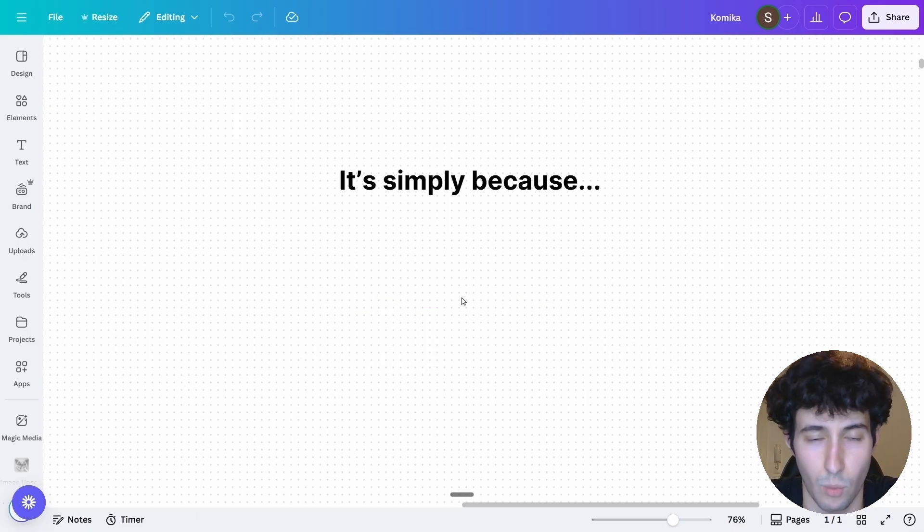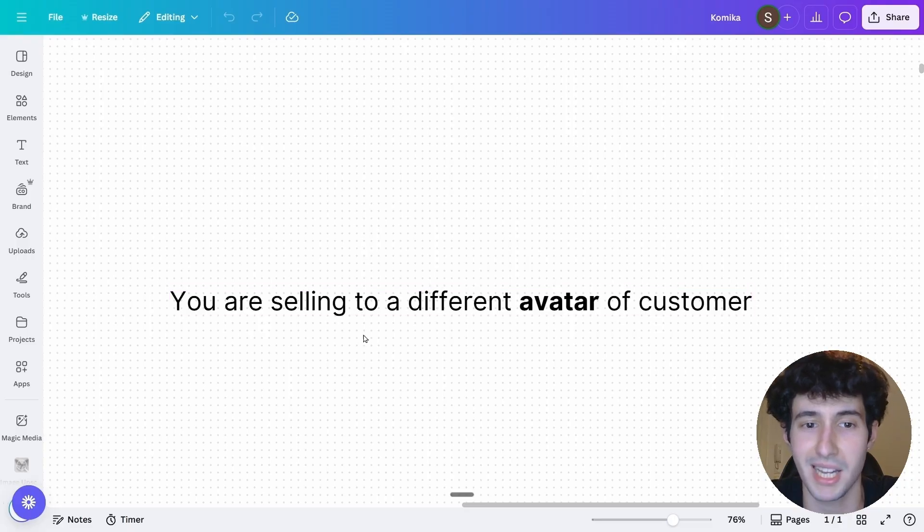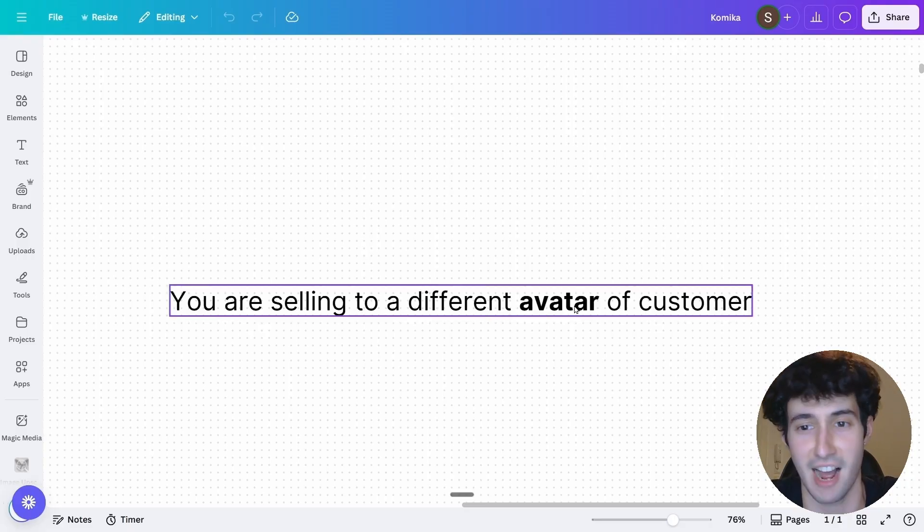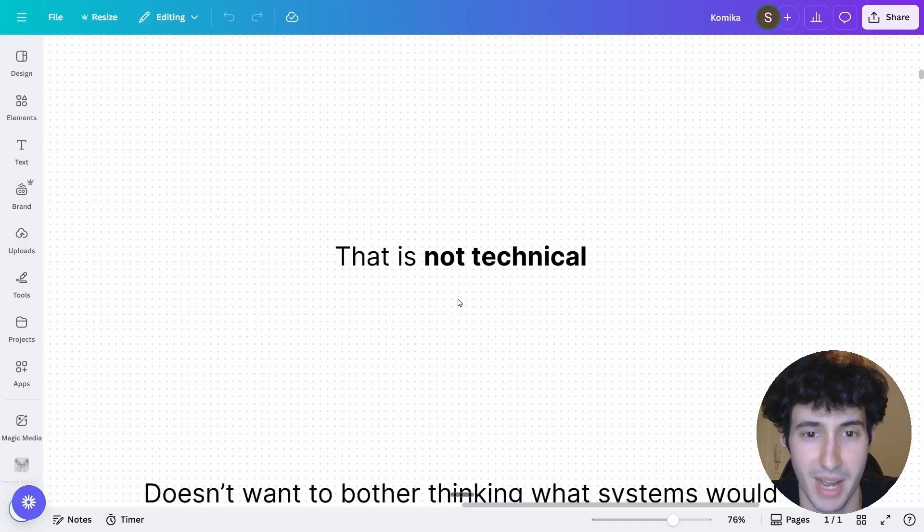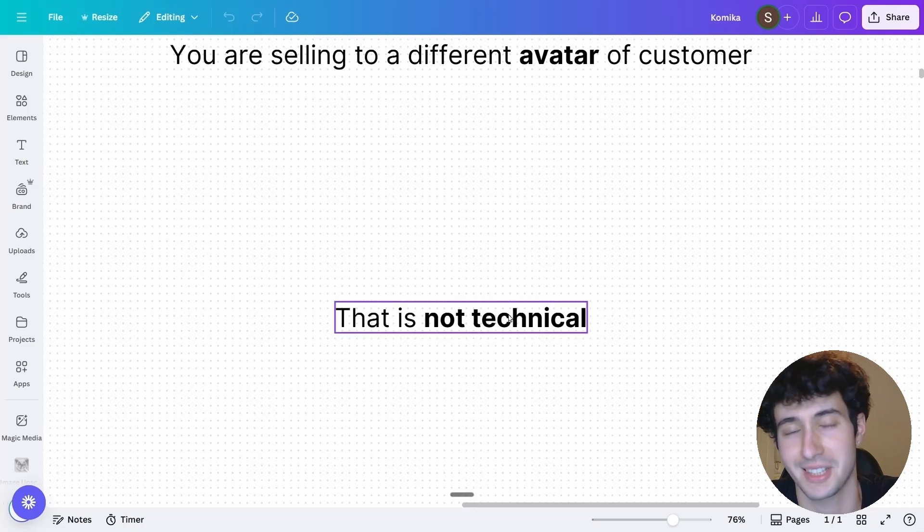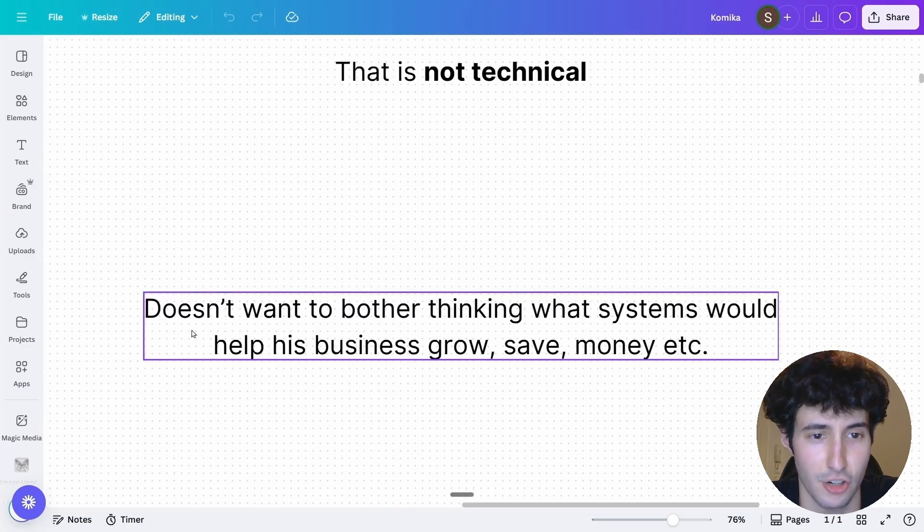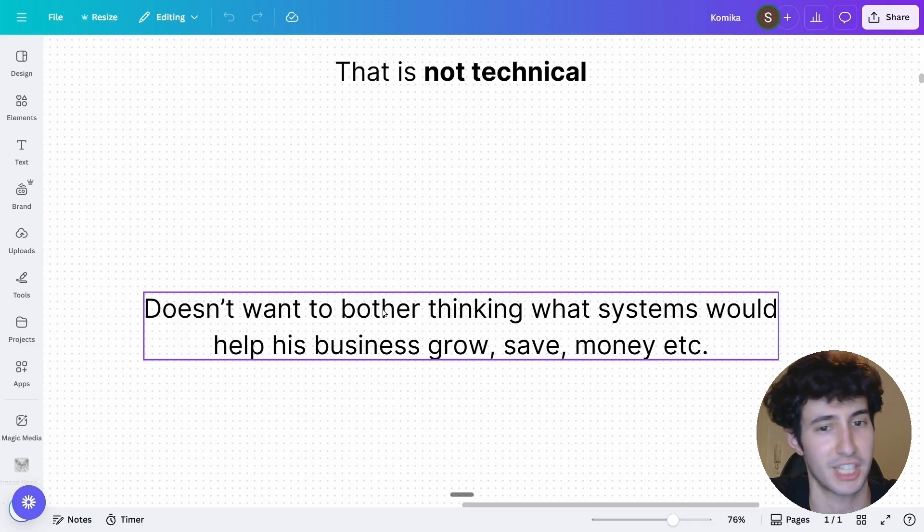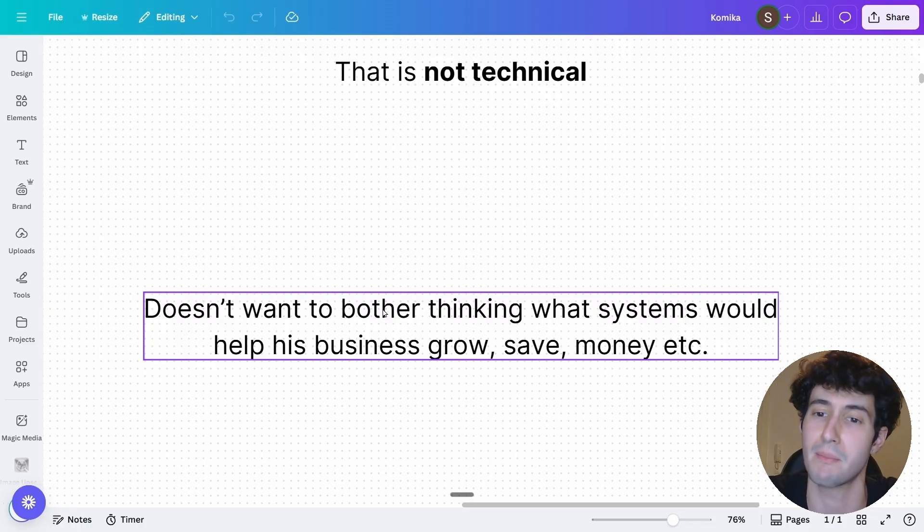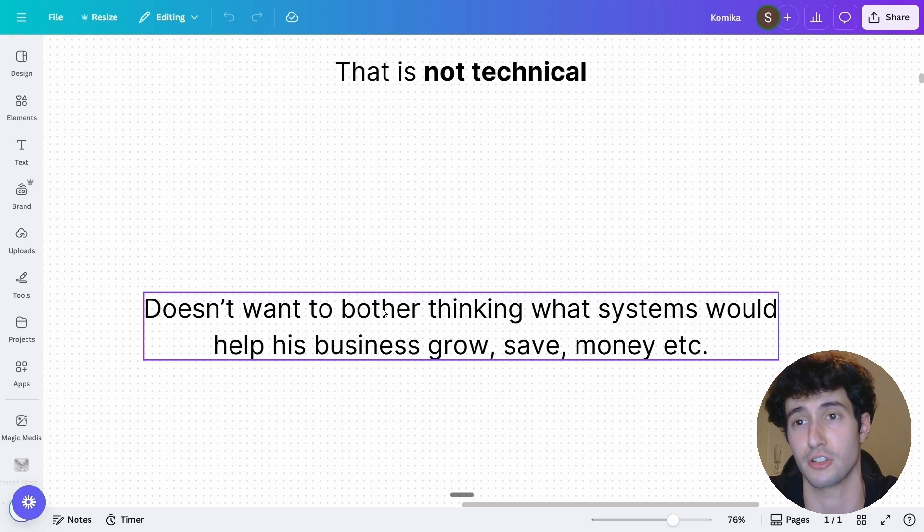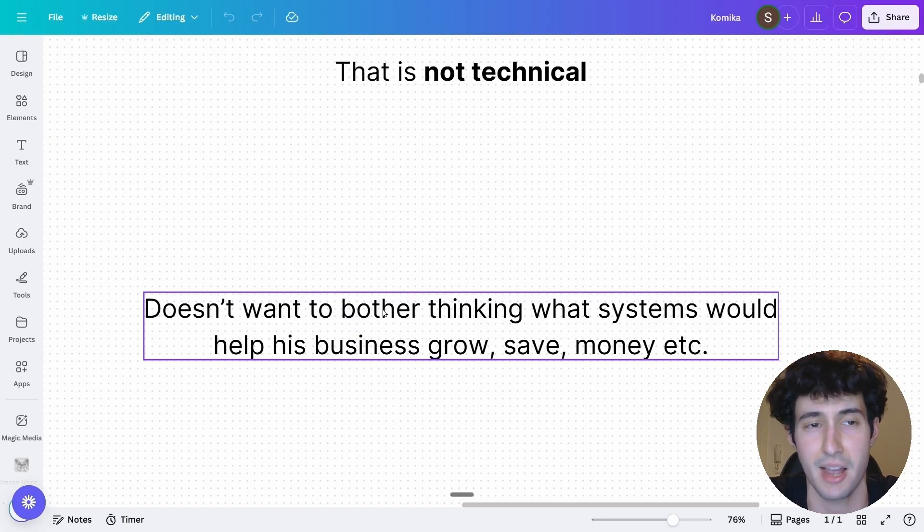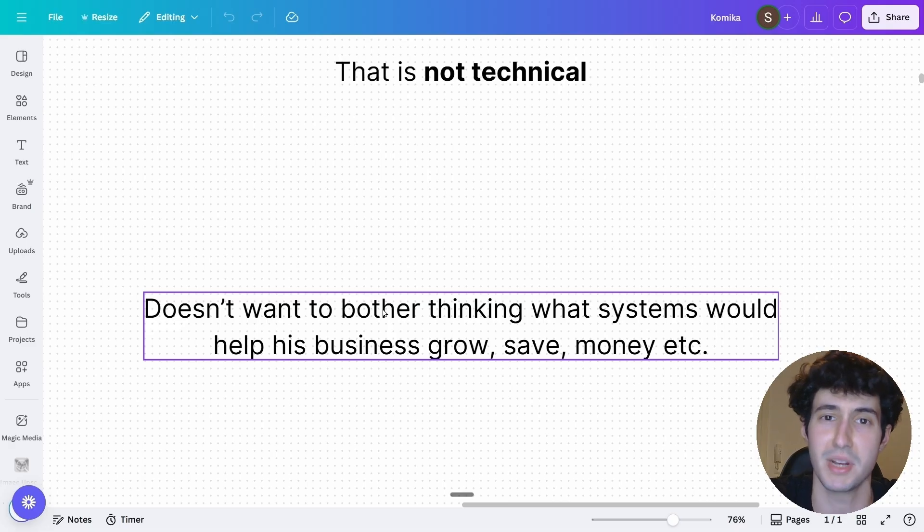It's simply because when you're selling an AI system, you're selling to a completely different avatar of customer. And specifically, you're selling to a customer that is not technical. Which means that that person doesn't want to bother thinking what systems would help his business grow, save money, make money, etc. Either because he simply does not want to or because he doesn't have the time and he has to focus on other activities inside his business.